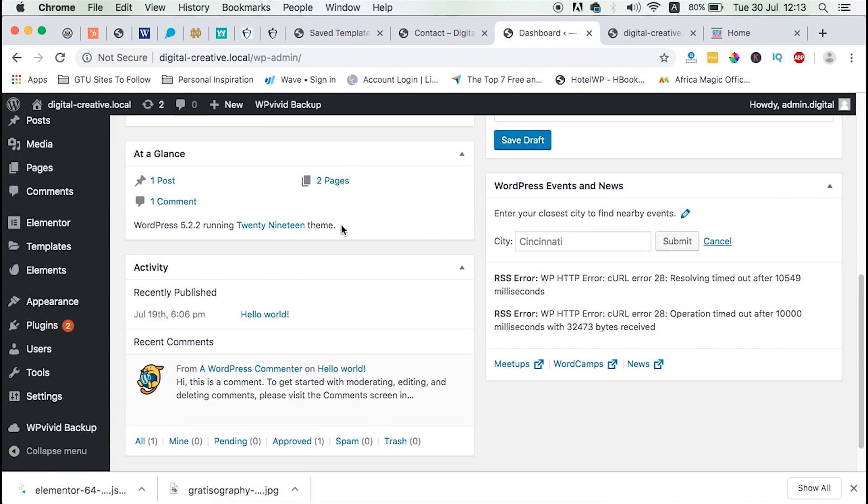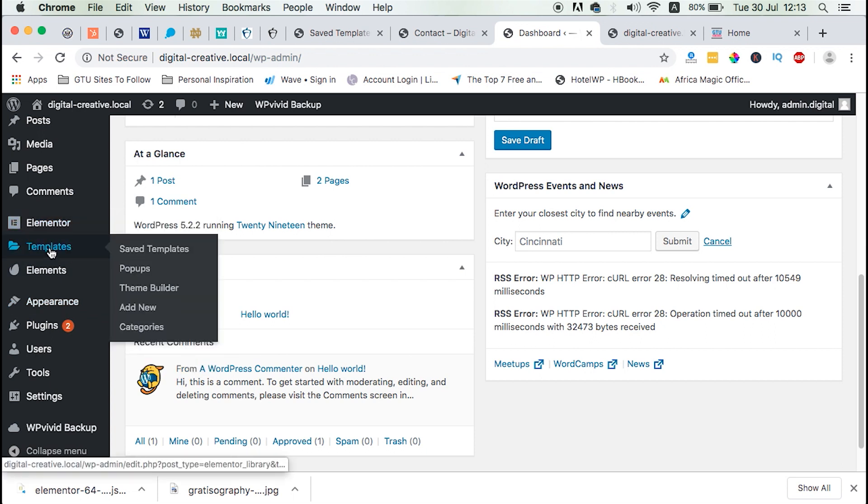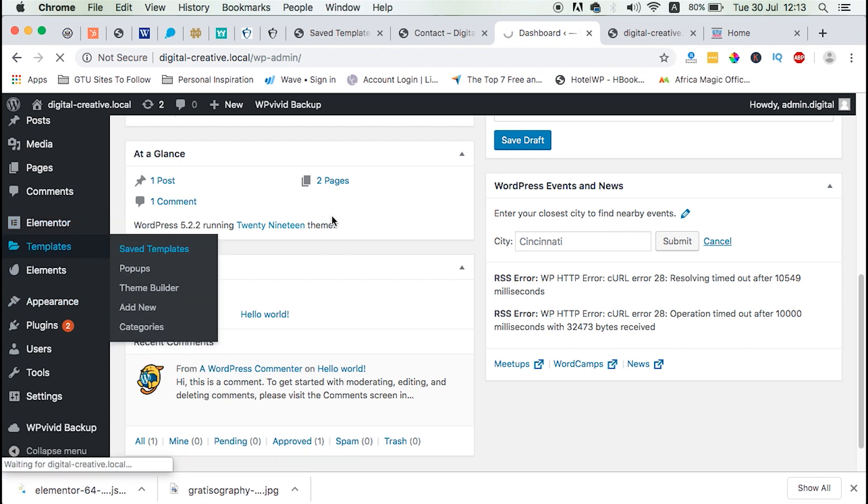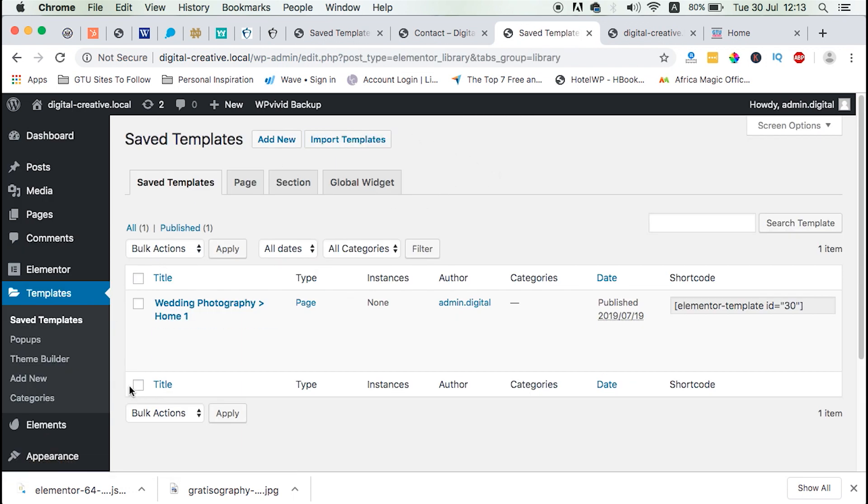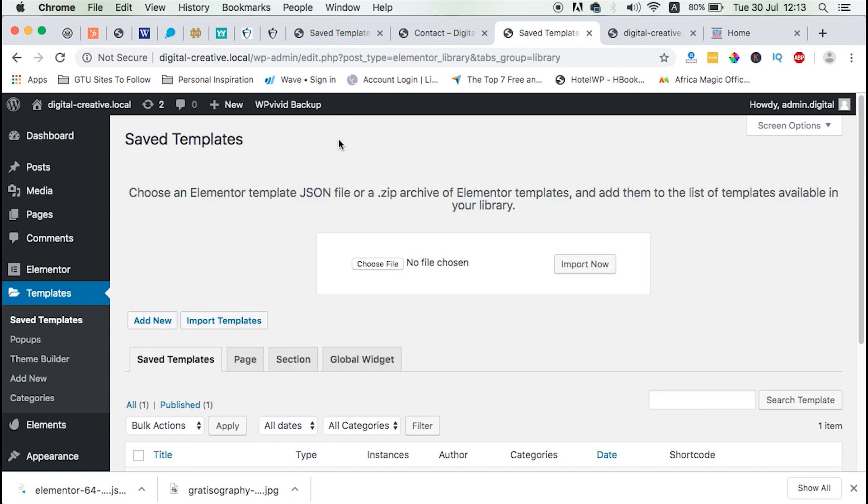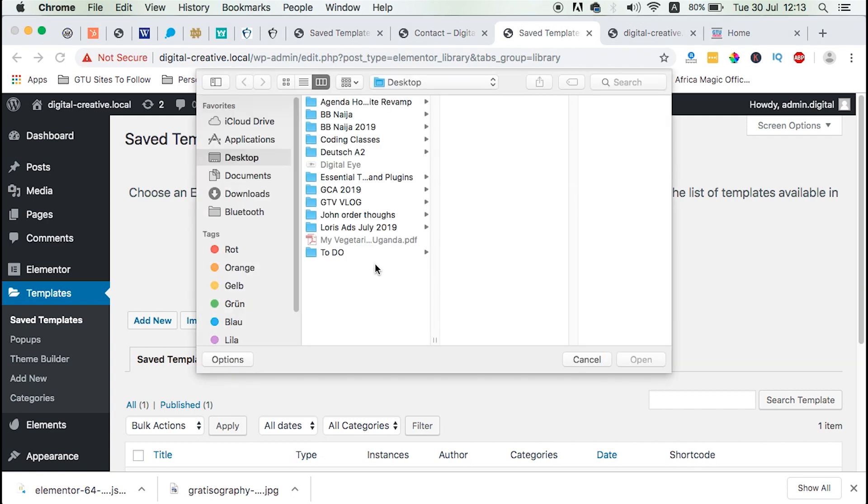Now what we need to do is now to go to the website where we want to import our template. And we head down straight to templates, saved templates.